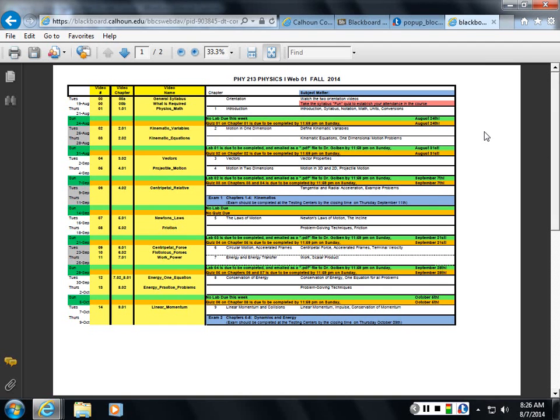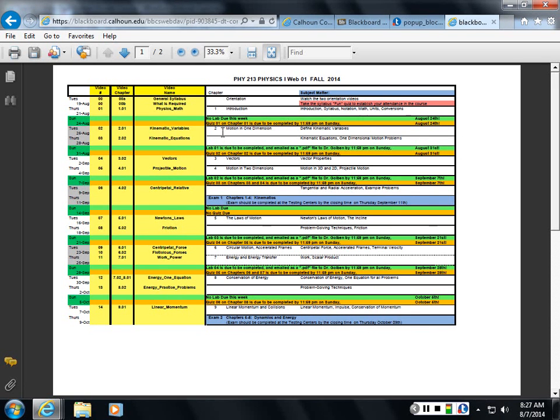So I need to be working out problems continually. And I need to take the quiz before midnight on Sunday night of the end of that week. And every once in a while there's going to be a lab due as well.